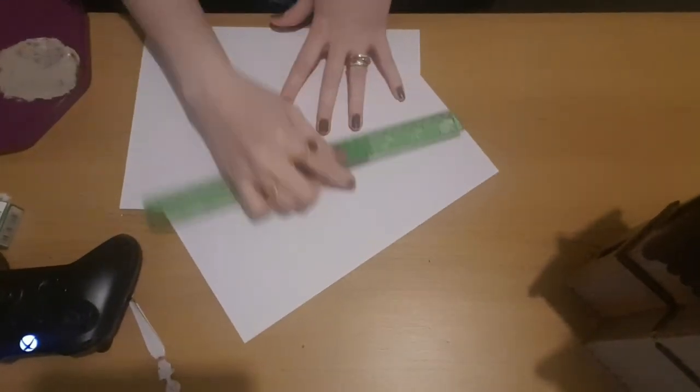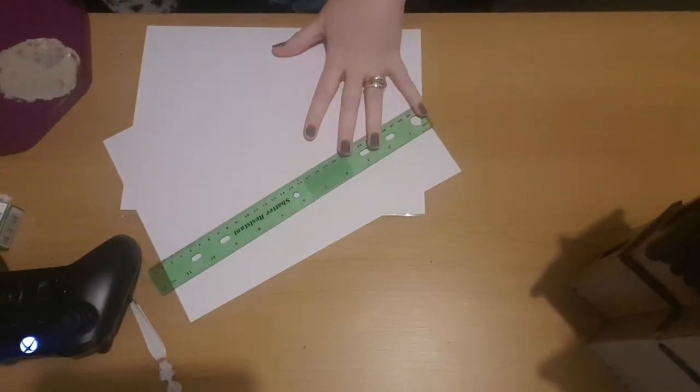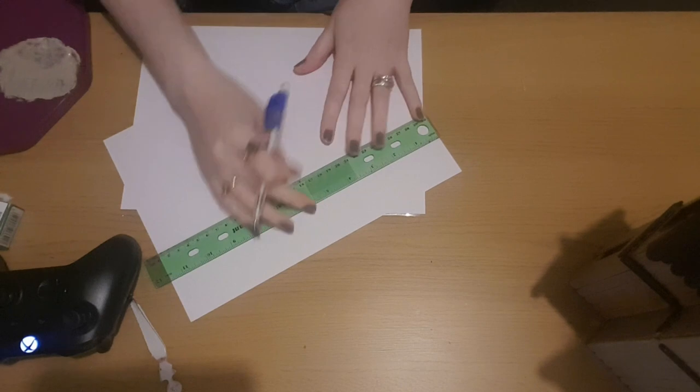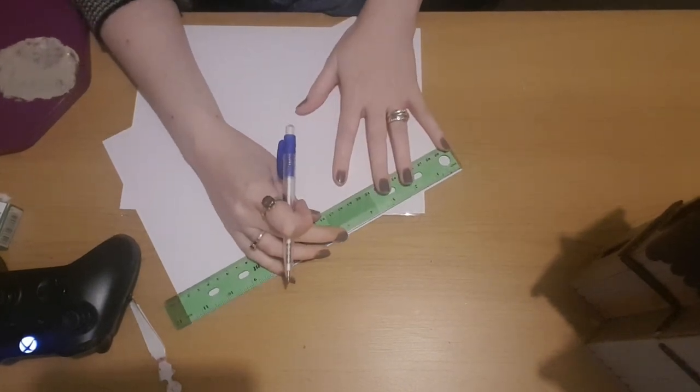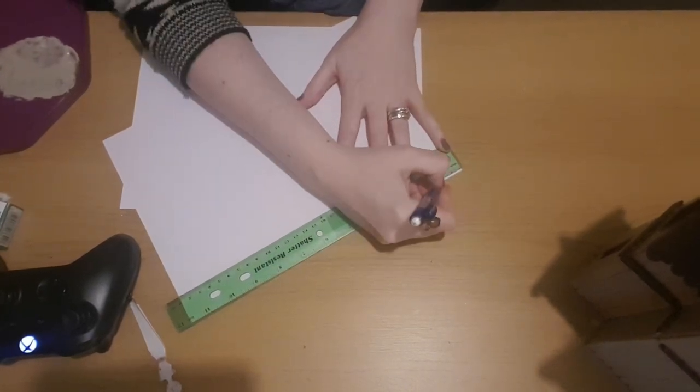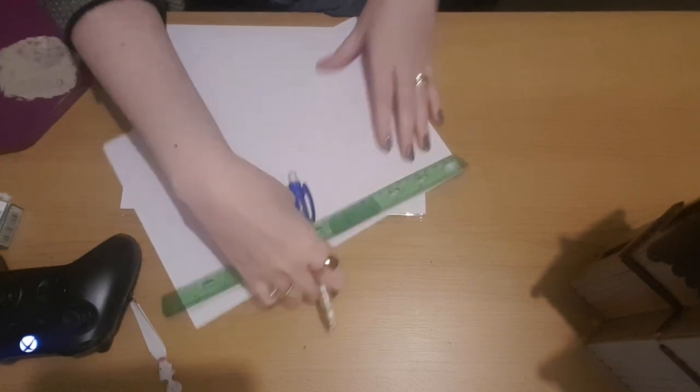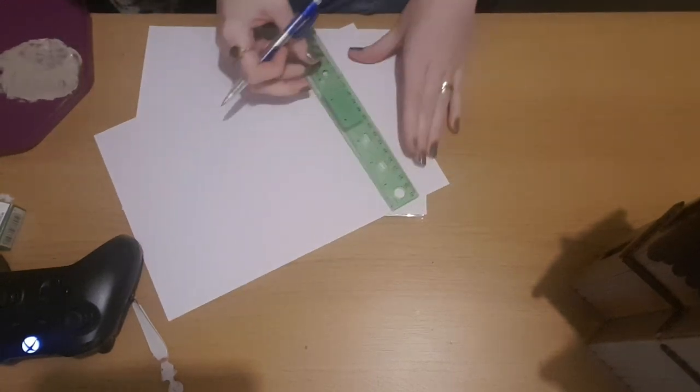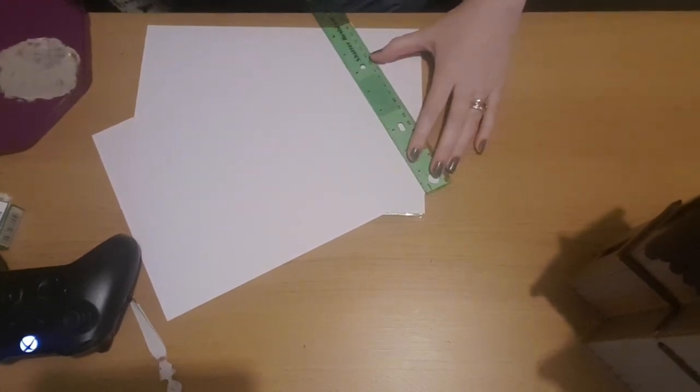While that's drying I'm going to add a little door at the front because we're going to be putting a candle behind it so we want to make sure it's covered. I've just measured and it's just over an inch wide and just over three inches high.